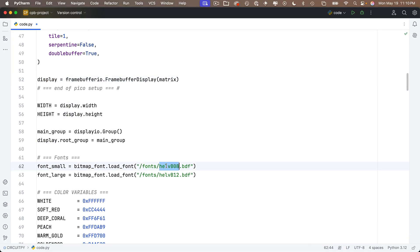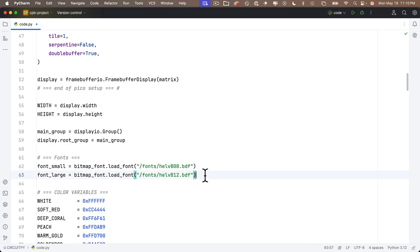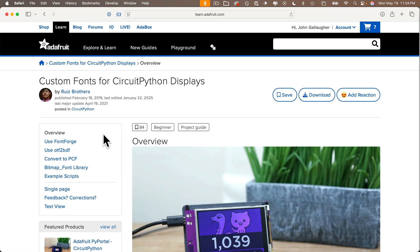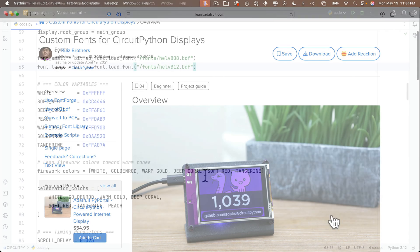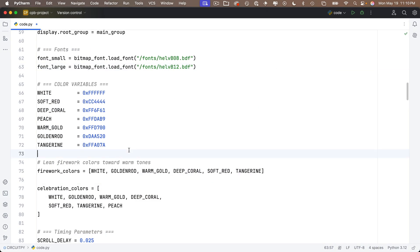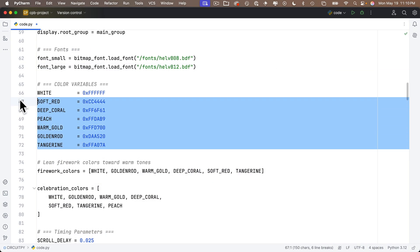Now I currently am using two fonts in our code, but if you want to find, download, and experiment with other .bdf fonts, you can try that. Just make sure that they're in the fonts folder that's in your CircuitPy volume. If you want to learn more about fonts in CircuitPython, Adafruit's got a great guide for that. Now I've also created a bunch of color variables that you can experiment with if you'd like. I use those in the fireworks.